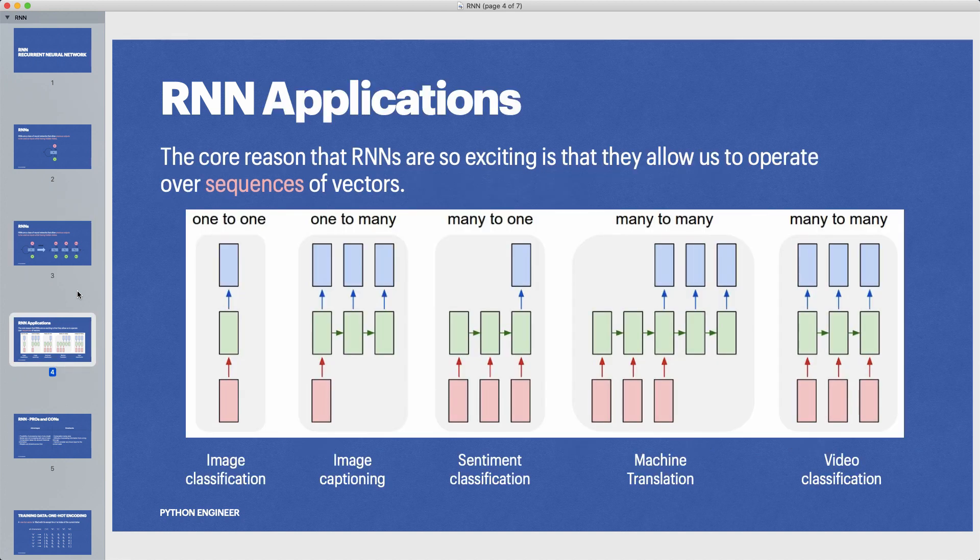With this we can use RNNs for many different applications like text generation, text translation, sentiment classification, and many more.